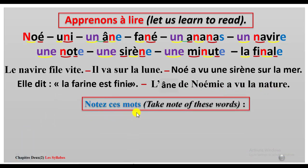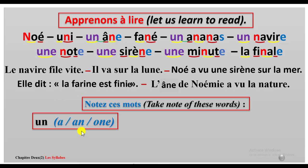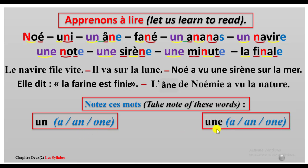Notez ces mots — take note of these words. Un, as we have here and here, this one too — un means 'a' or 'an', or if it is a number, 'one'. It is used as a number. Don't worry, we'll be looking at these things in the next chapter where we'll be learning gender — masculine and feminine — and we'll talk about these two words very well.